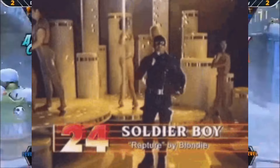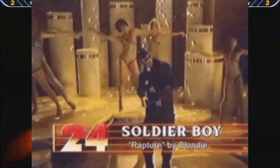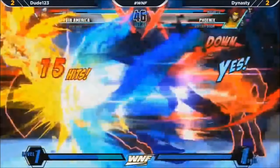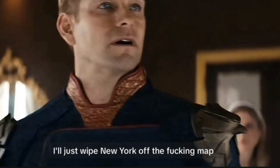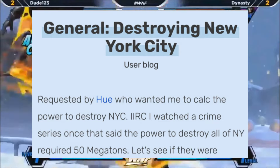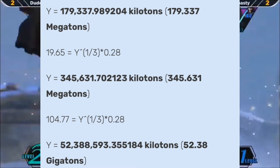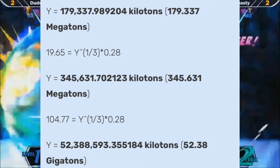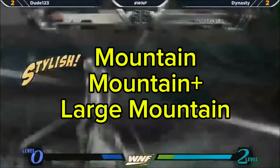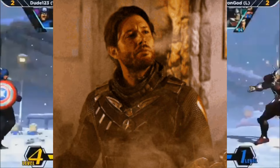That wraps up Captain America — now let's move on to Soldier Boy and see what he brings to the table. Soldier Boy was able to go at it with Homelander, reacting to and intercepting Homelander's strikes and physically damaging him — even Homelander admits Soldier Boy had him going. Homelander stated he could easily wipe New York off the map. Taking that at face value, destroying New York would require around 179 megatons on the low end to 52 gigatons on the high end, equating to mountain level to large mountain level, so Soldier Boy downscales to those ranges of attack power.